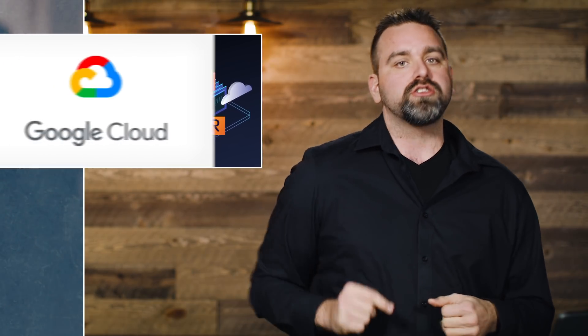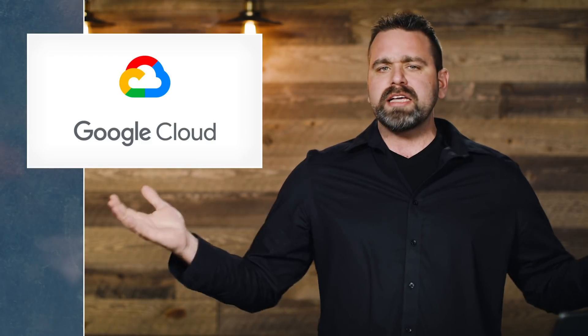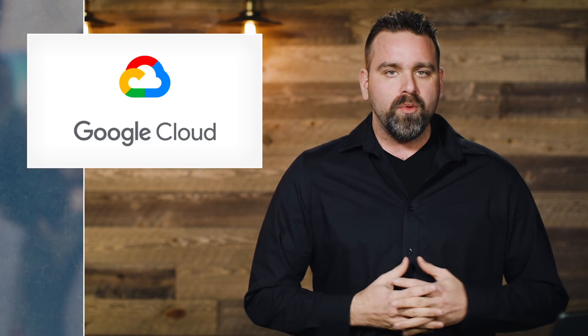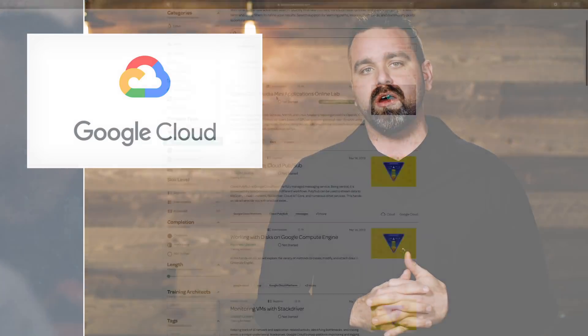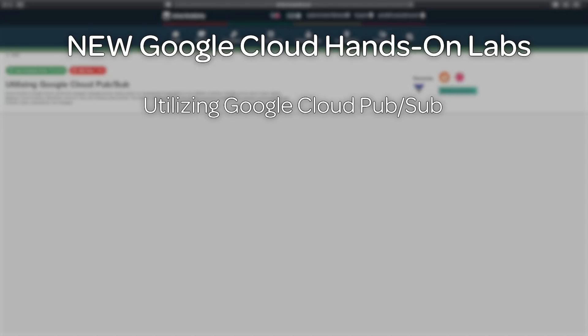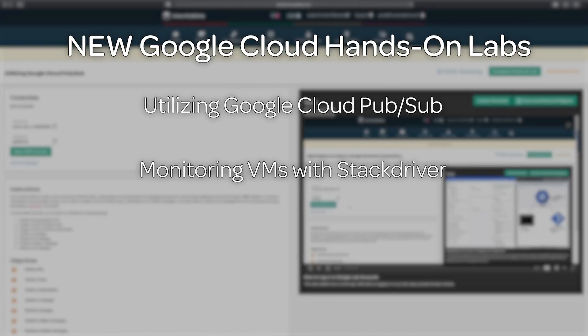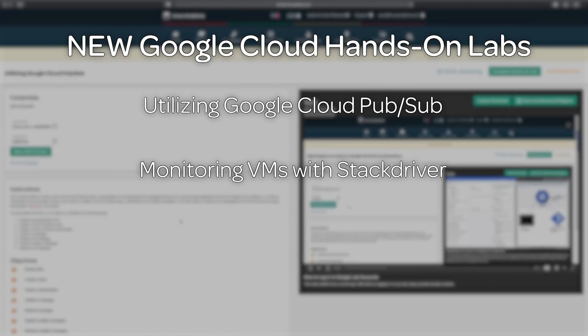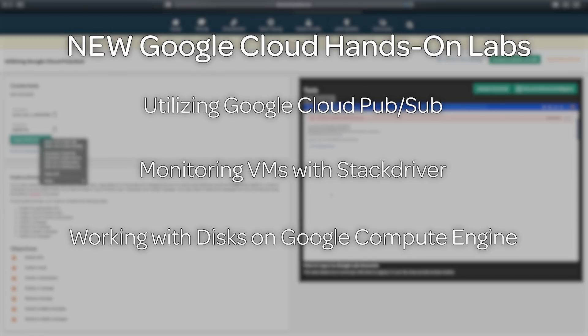We have launched more Google hands-on labs — I said weekly, we're delivering. We launched three more Google hands-on labs: utilizing Google Cloud PubSub, monitoring virtual machines with Stackdriver, and working with disks on Google Compute Engine. You want to stay up to date with what's going on in the industry.